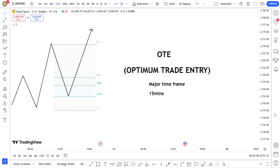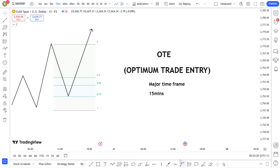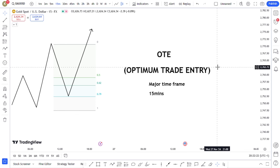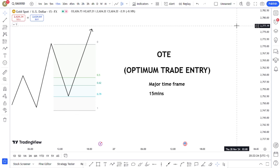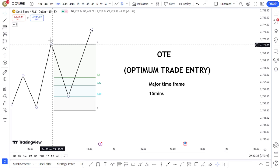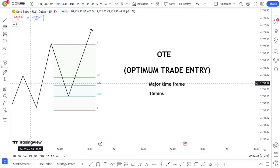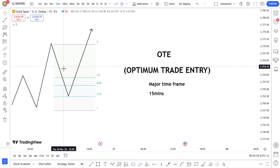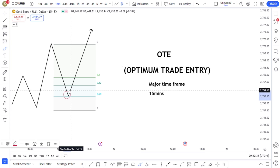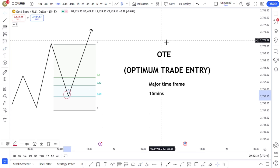These are special Fib levels. We have the 0.62 and the 0.79 — these are very special levels in the Fib. ICT calls it the Optimum Trade Entry not because it's magical, but because the market likes to retrace that deep. And if you can seek confirmations around there, you can really get into a good trade.